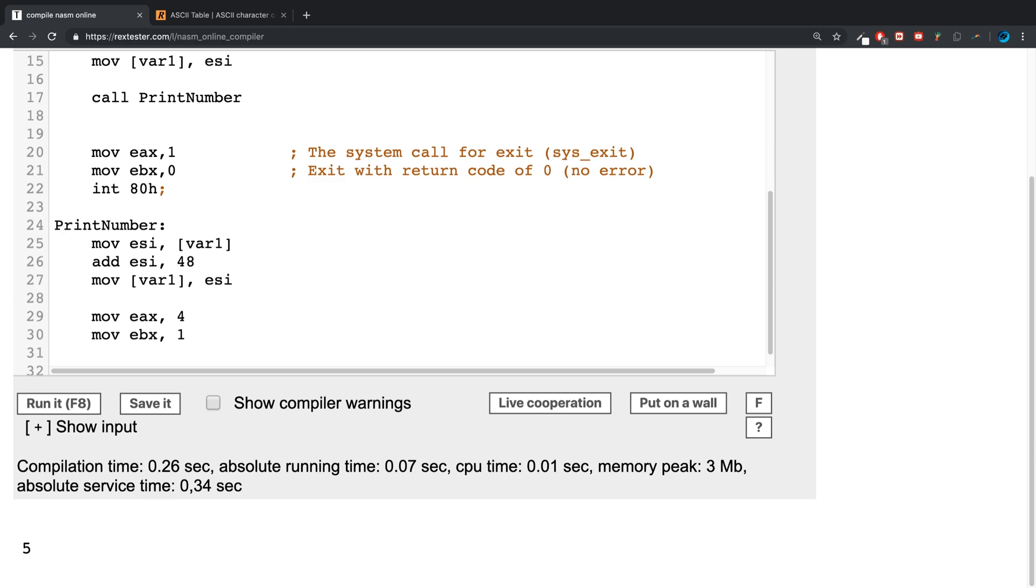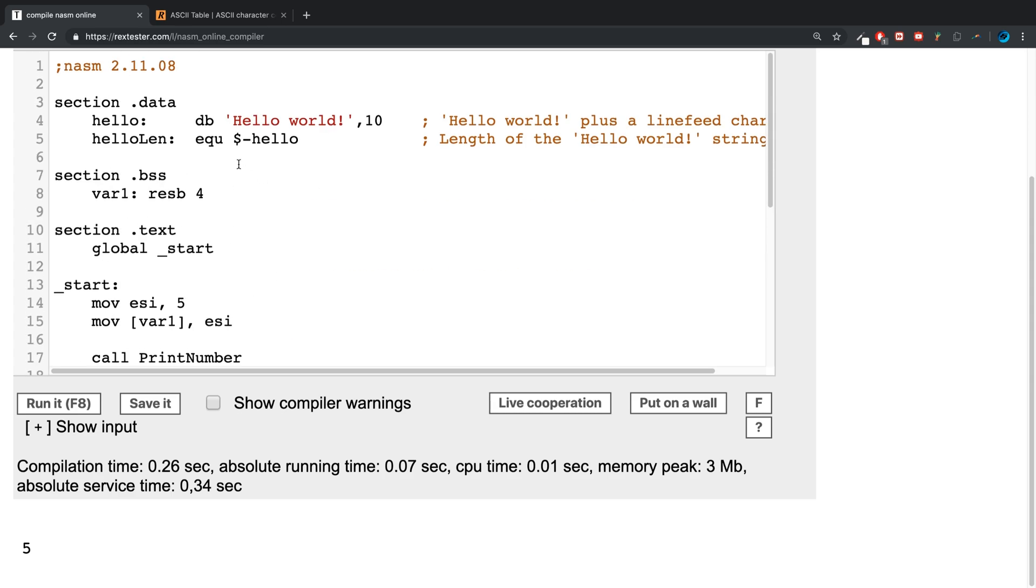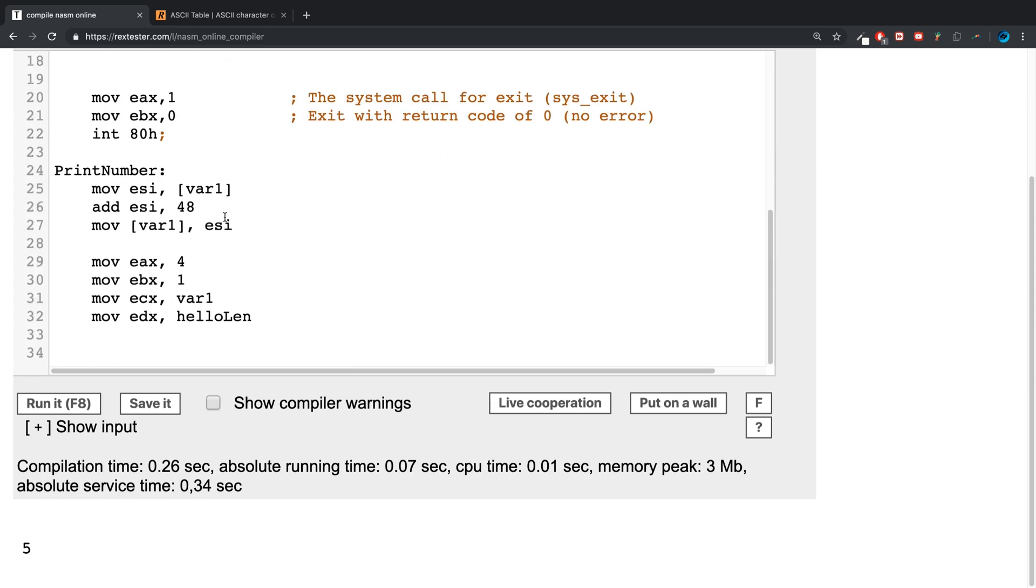In the ECX register we're going to move var1, which is basically the content that we're going to print out. And then we want a length as well, and honestly I'm just going to use hello_length. That's going to be more than big enough, but you can add a separate video, you know, create it dynamically.